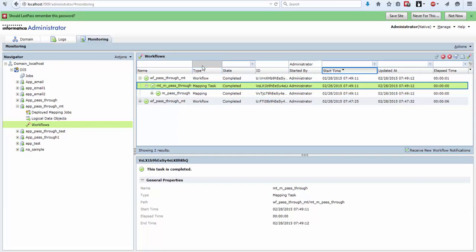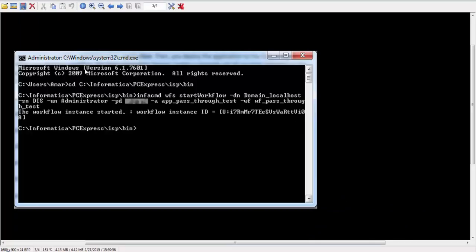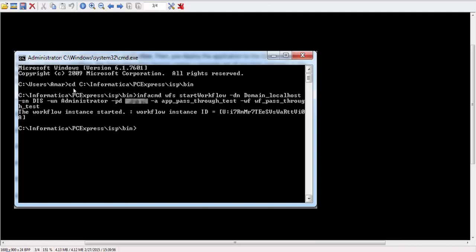One more method is to run it from a command line program. I have installed my Informatica on Windows so I write my commands from cmd.exe. First go to the site where my Infacmd.bat file is. In my case it is in ISP bin, Informatica PC Express ISP bin.